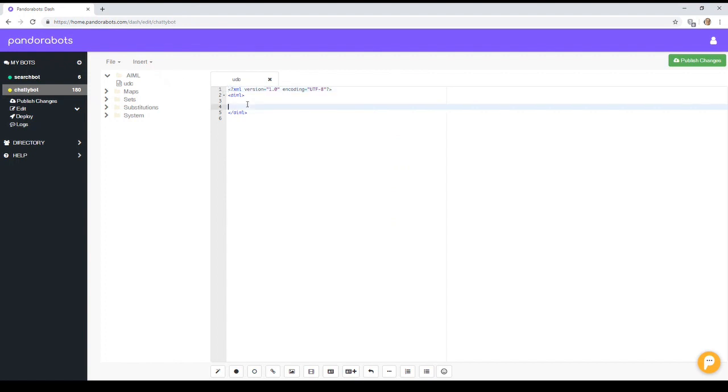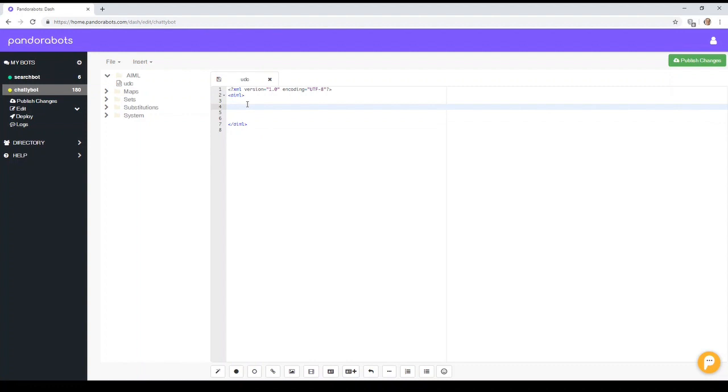We'll look at using buttons and quick replies. Okay, so let's make a category.